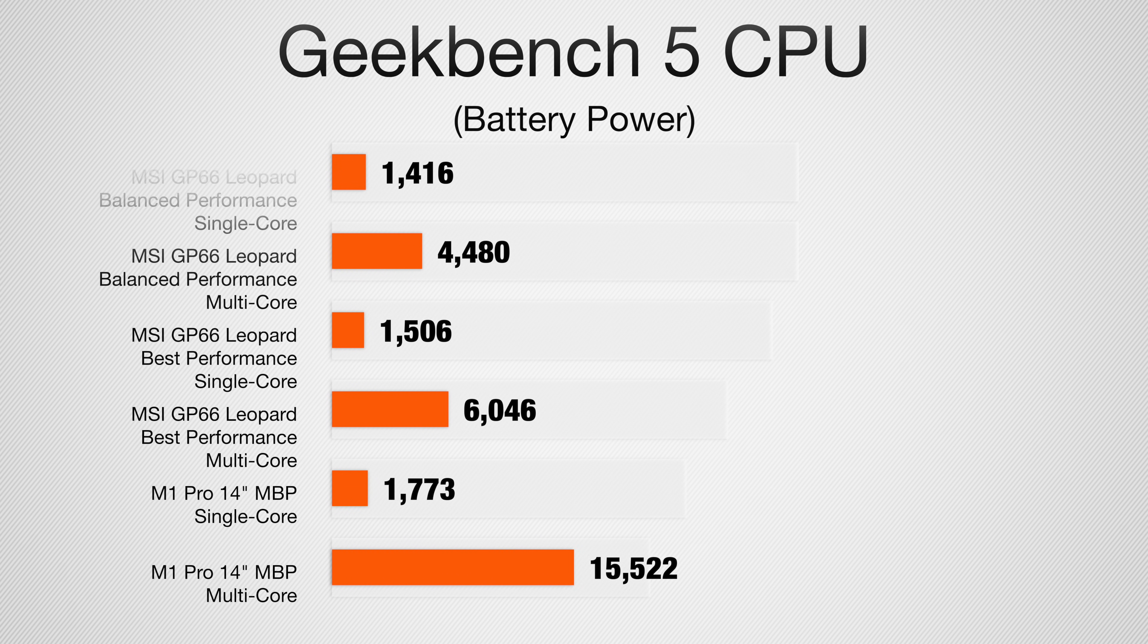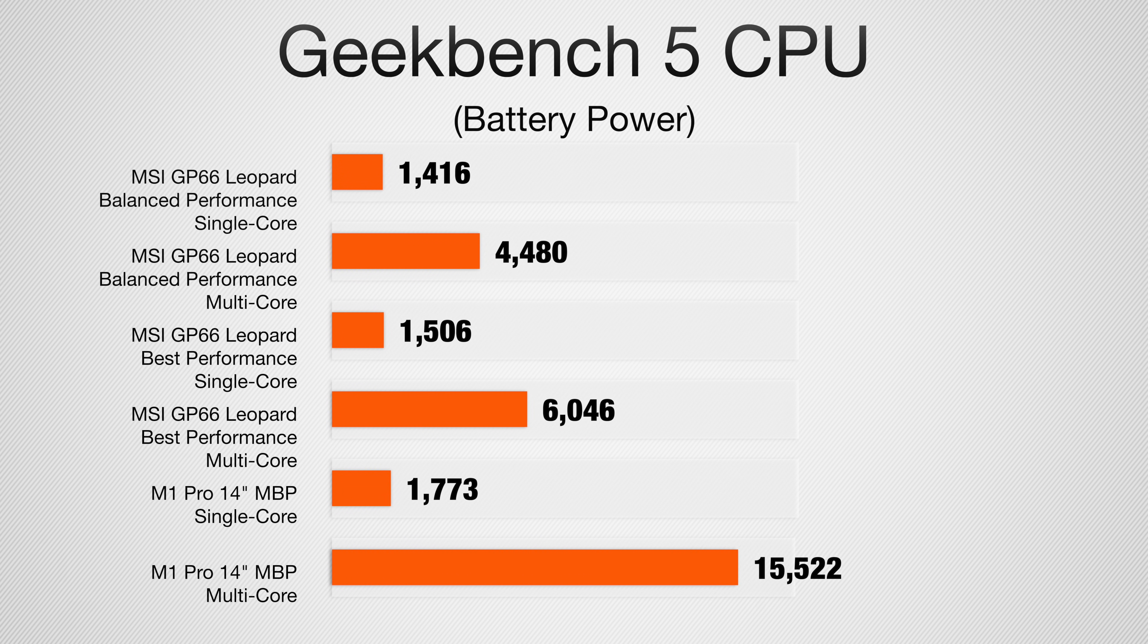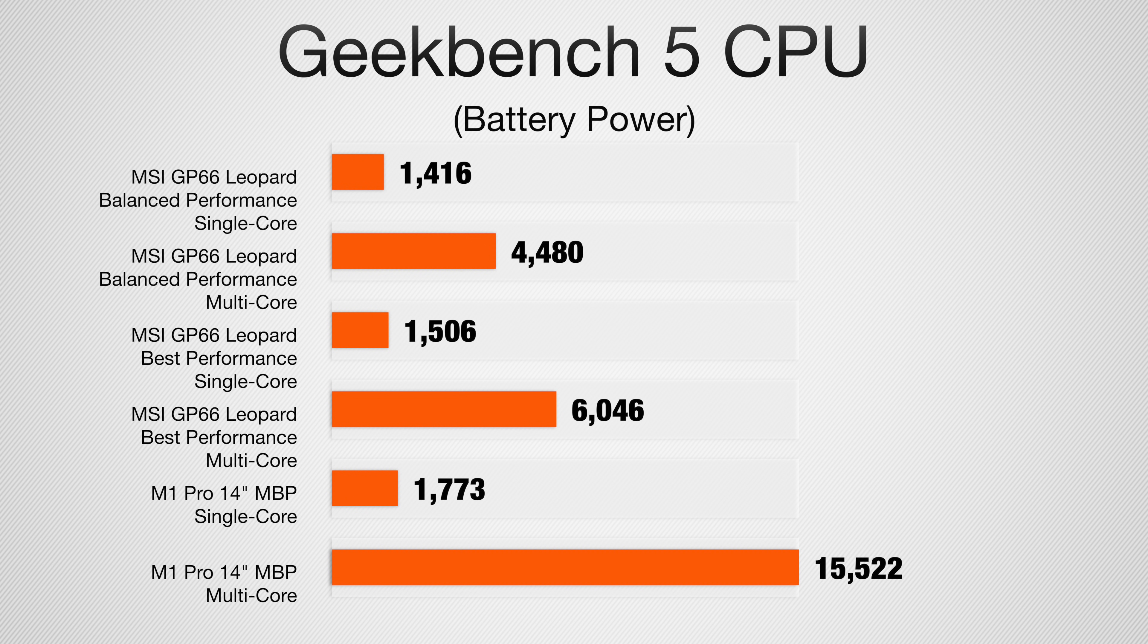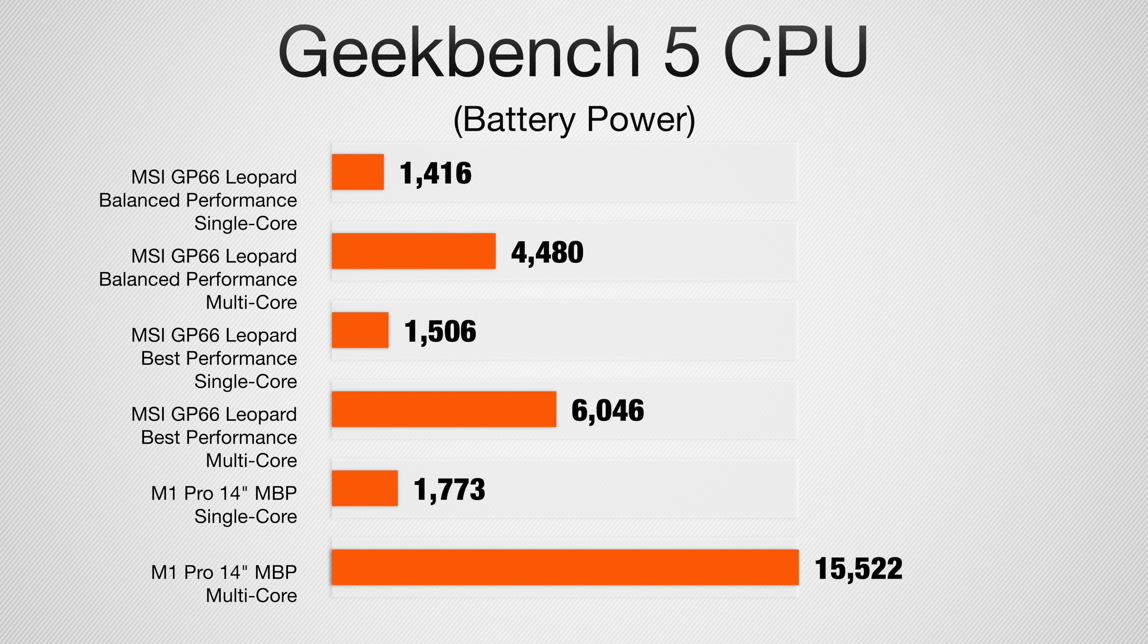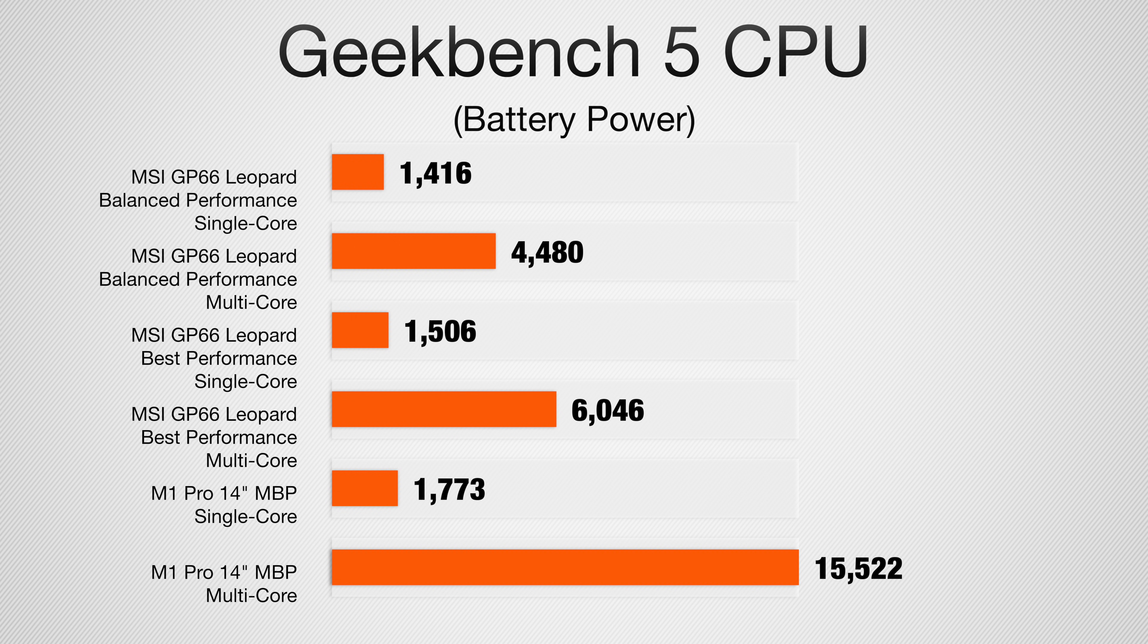When we look at the battery test, however, it gets even crazier. That MSI GP66 Leopard scored only a 1416 on the single core and a 4480 on the multi-core when using the recommended power mode. But when we put it up to our best performance, we only got a 1506 and a 6046 on that single and multi-core test. Our Mac, however, didn't see any dip really at all in performance. We still got a 1773 on the single core and a 12522 on that multi-core. It is pretty darn impressive.